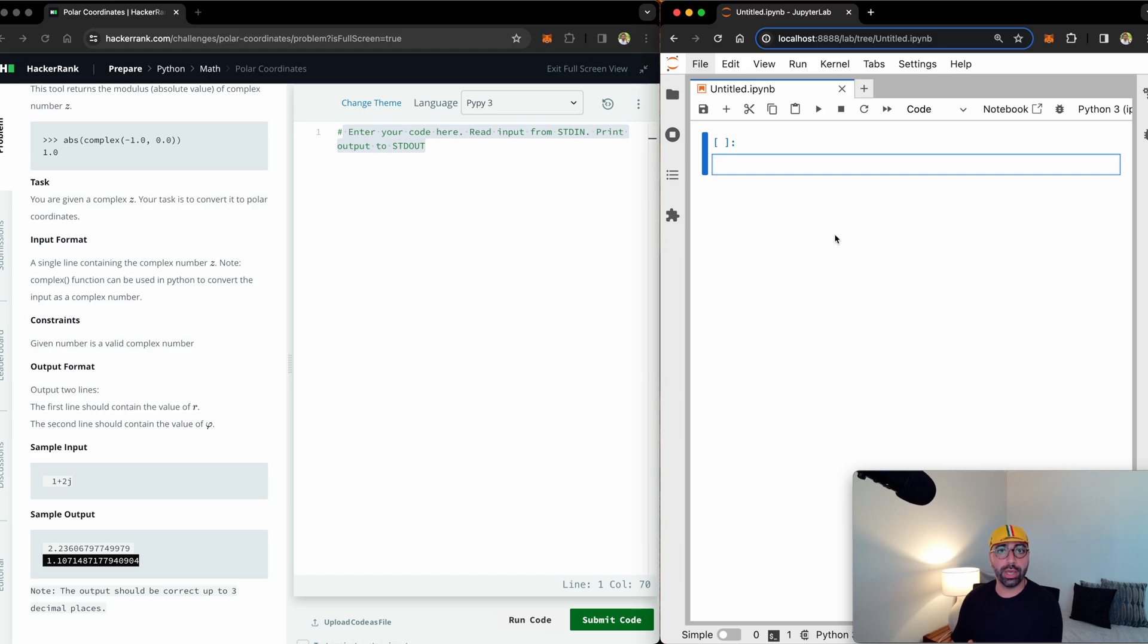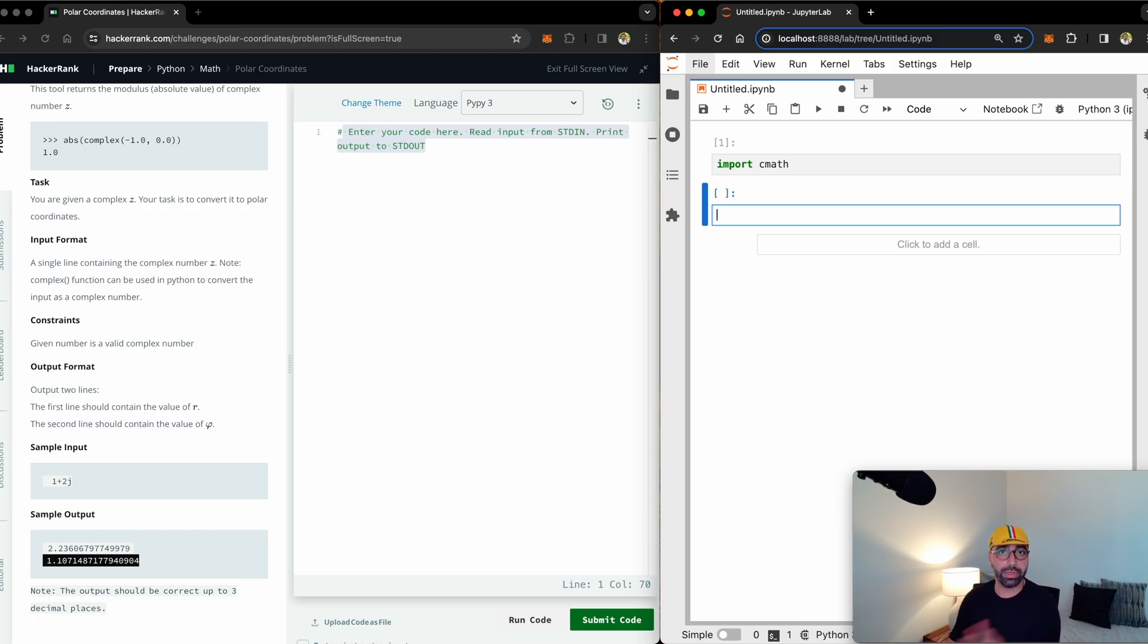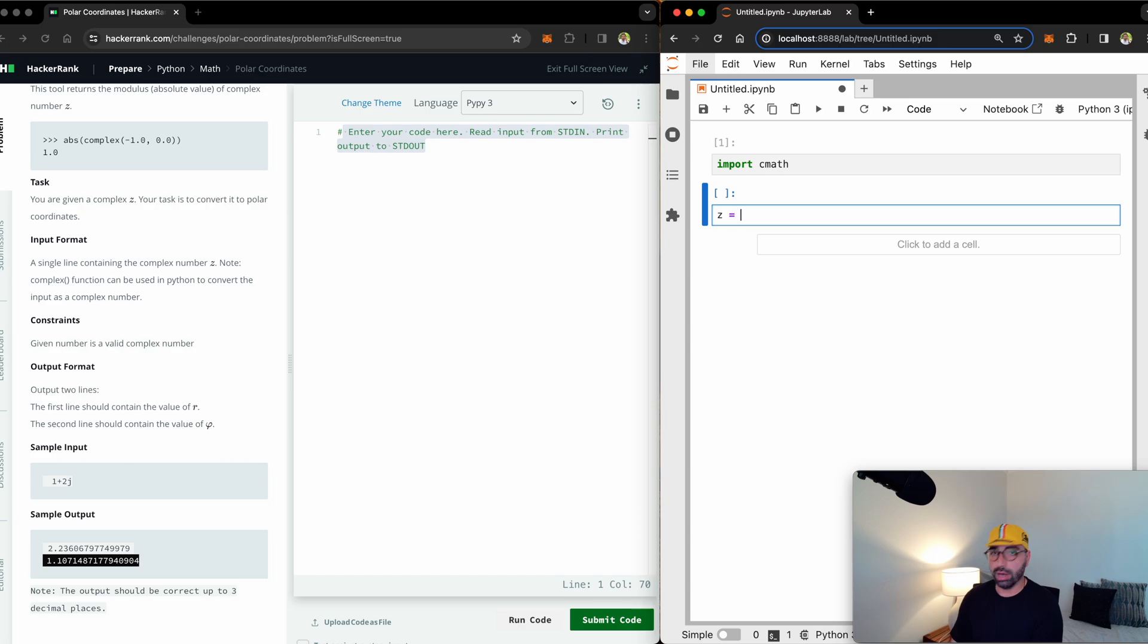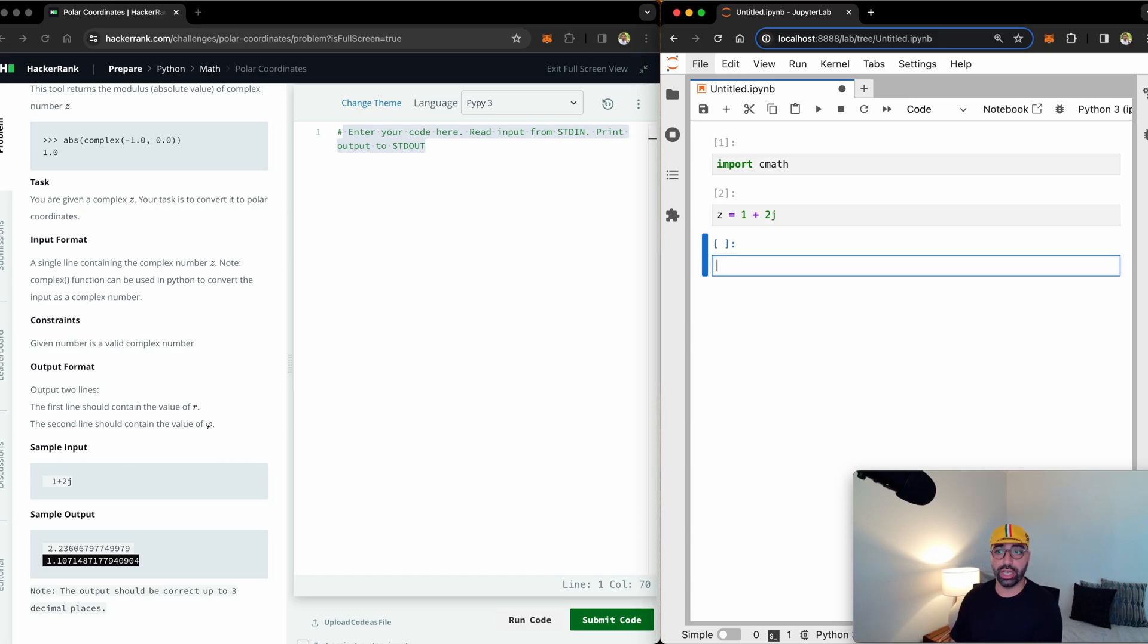For us to be able to tackle this problem, we will need to import the cmath library. So I'm just going to write in my Jupyter notebook, import cmath, which imports the cmath library. A user will give us a number like 1 plus 2j, which is a complex number and Python understands complex numbers, which is great.